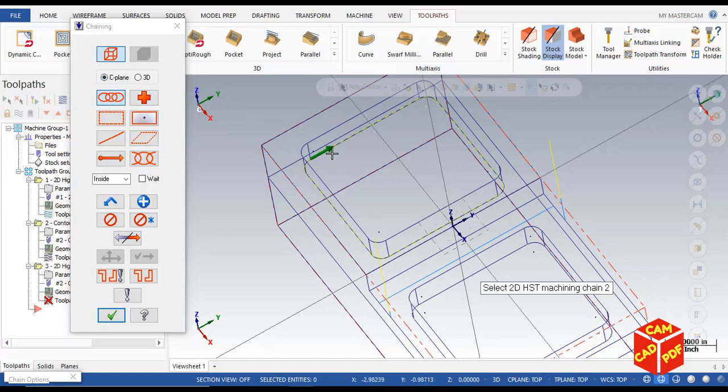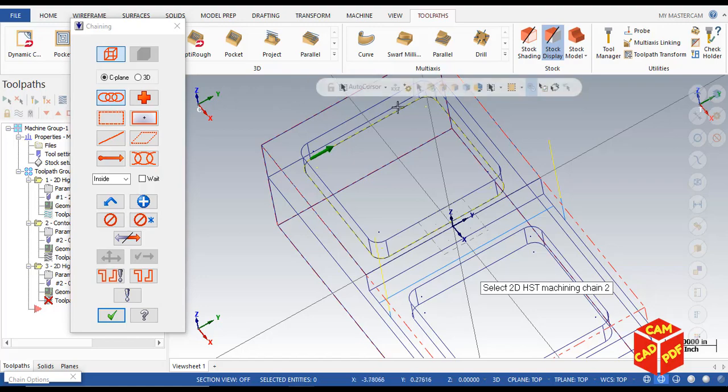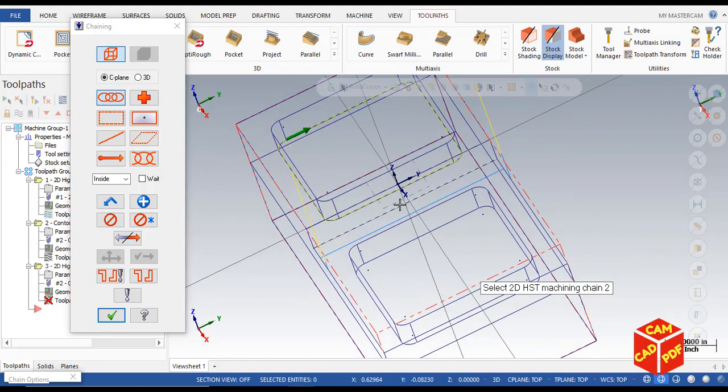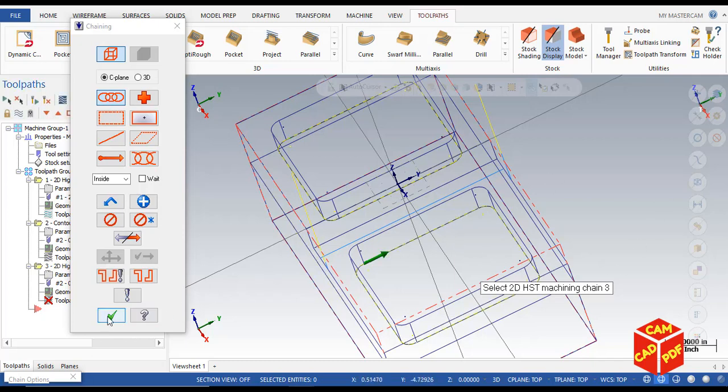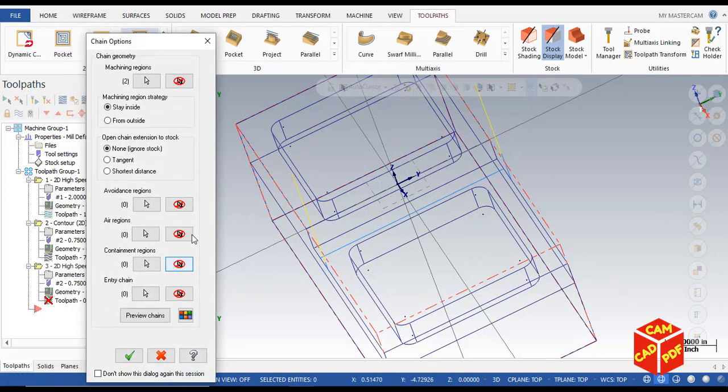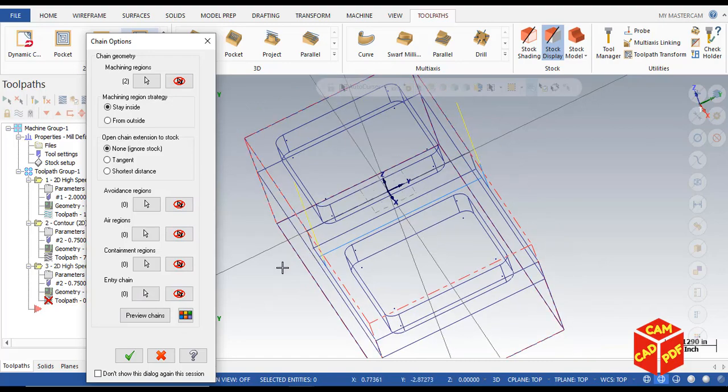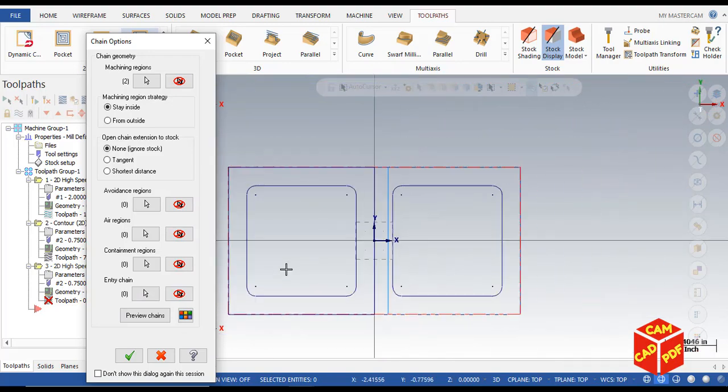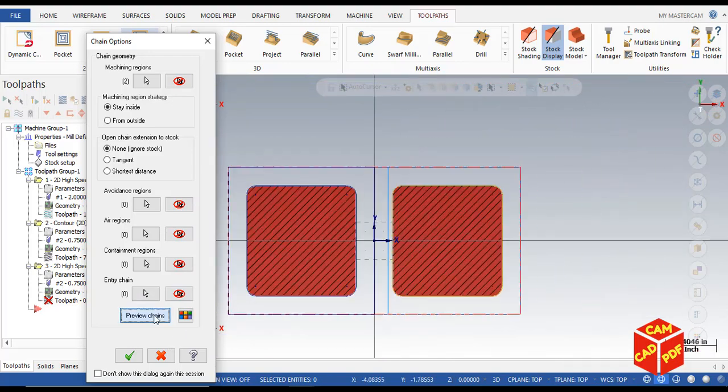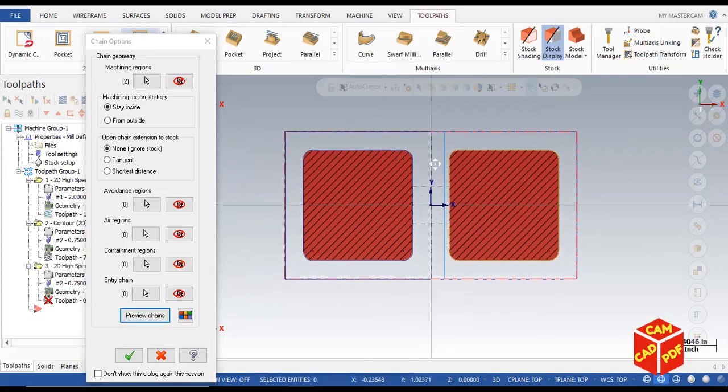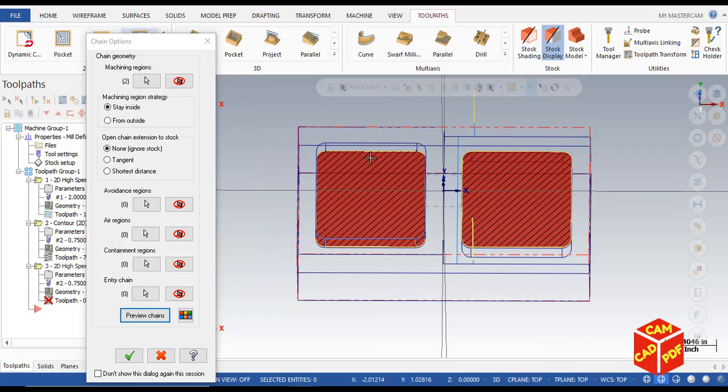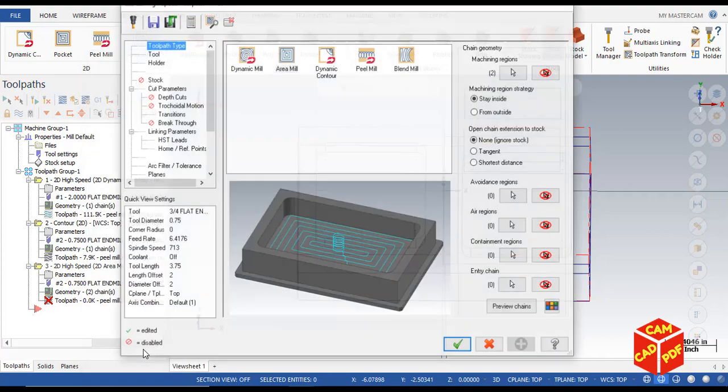Select machining region. You're going to select the plane and select the bottom chain, holding shift key and make sure it's clockwise. Similarly with another pocket, click clockwise, then click OK. You can preview the chain while clicking on the preview chain.